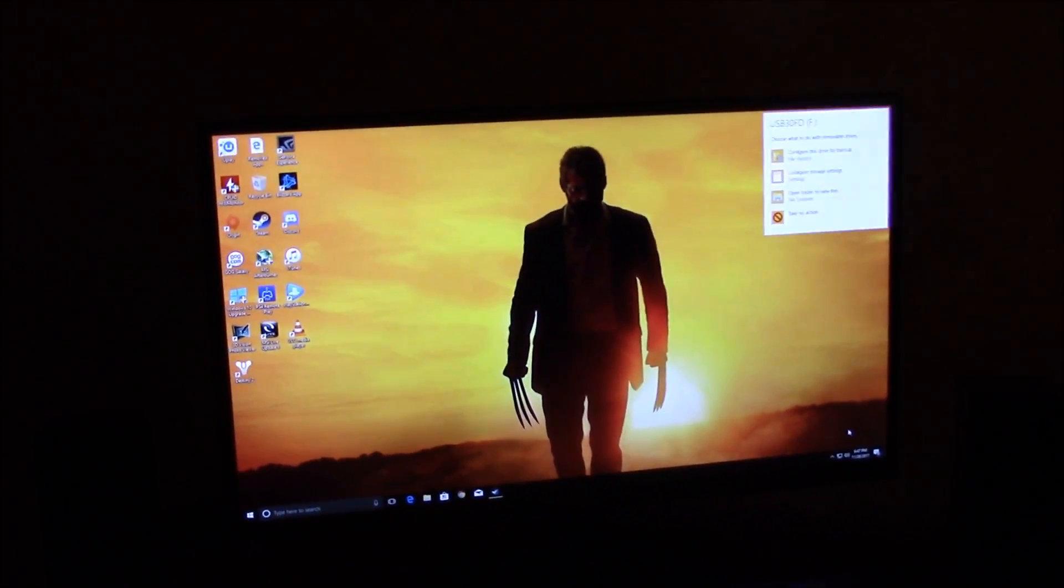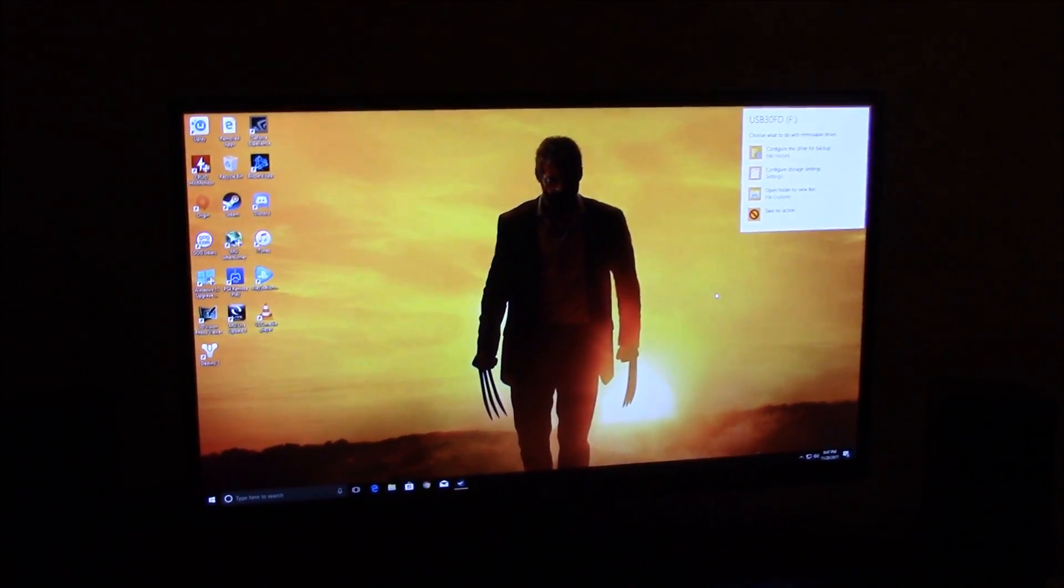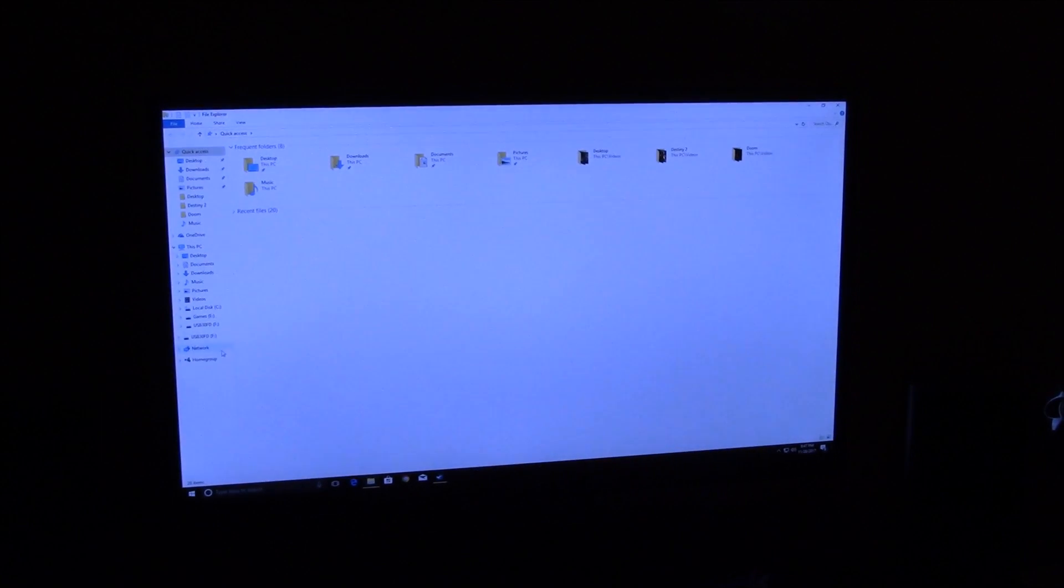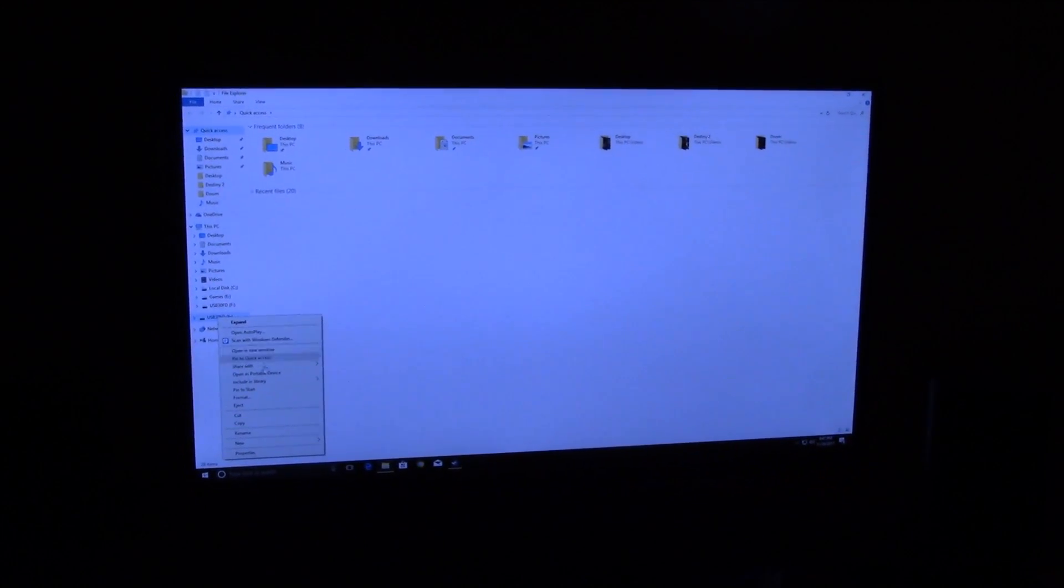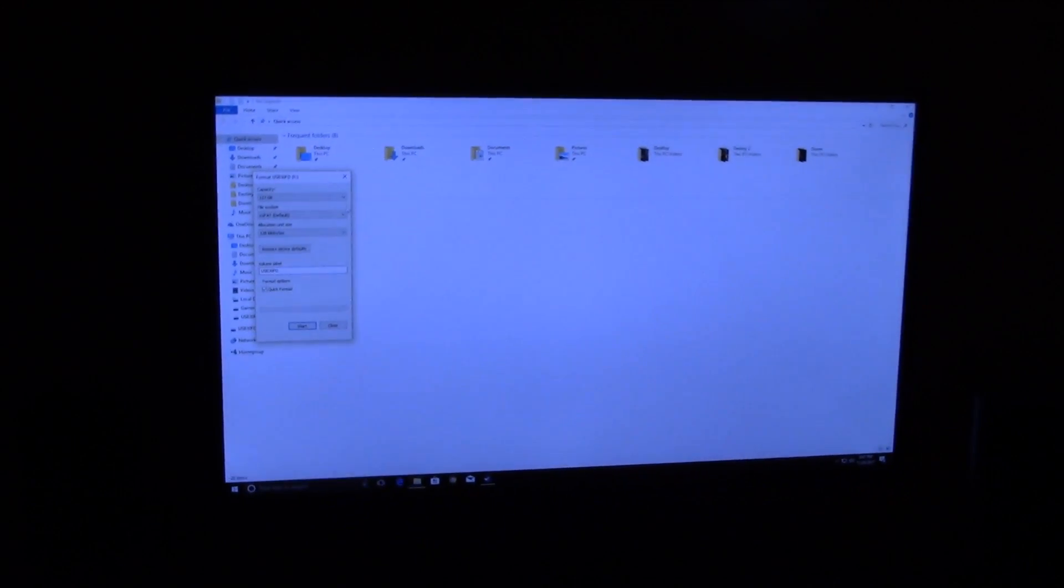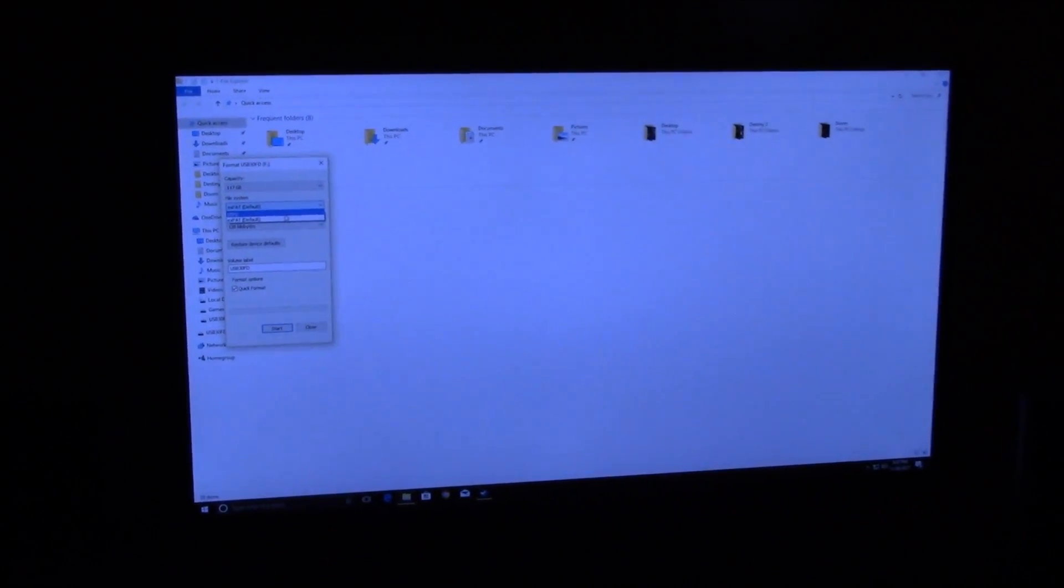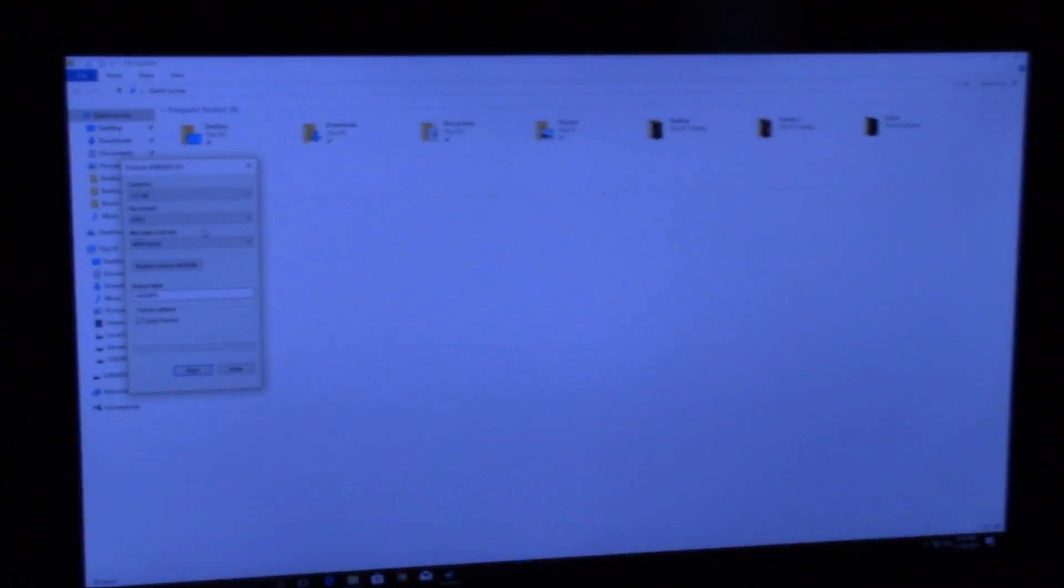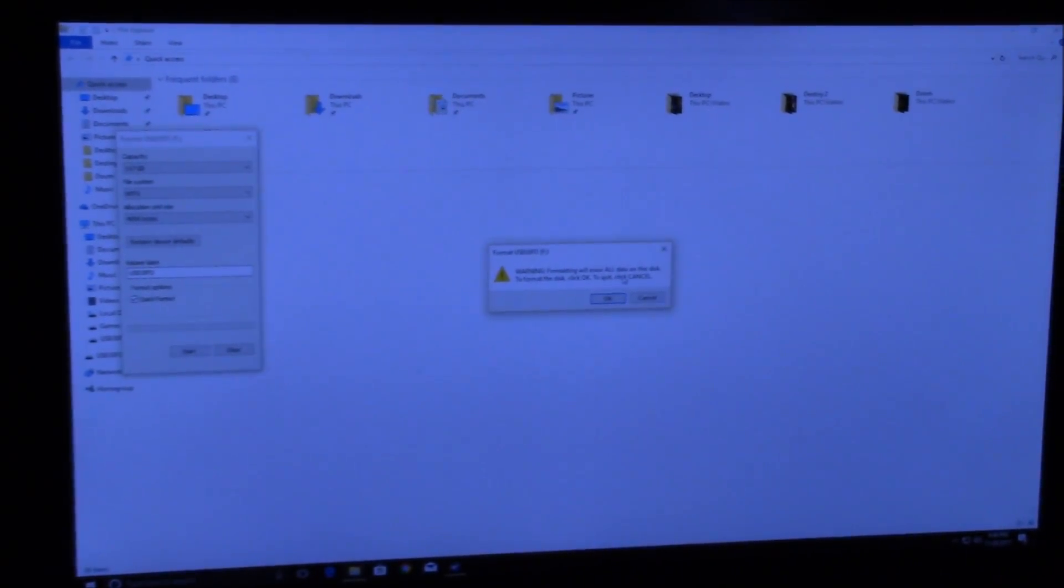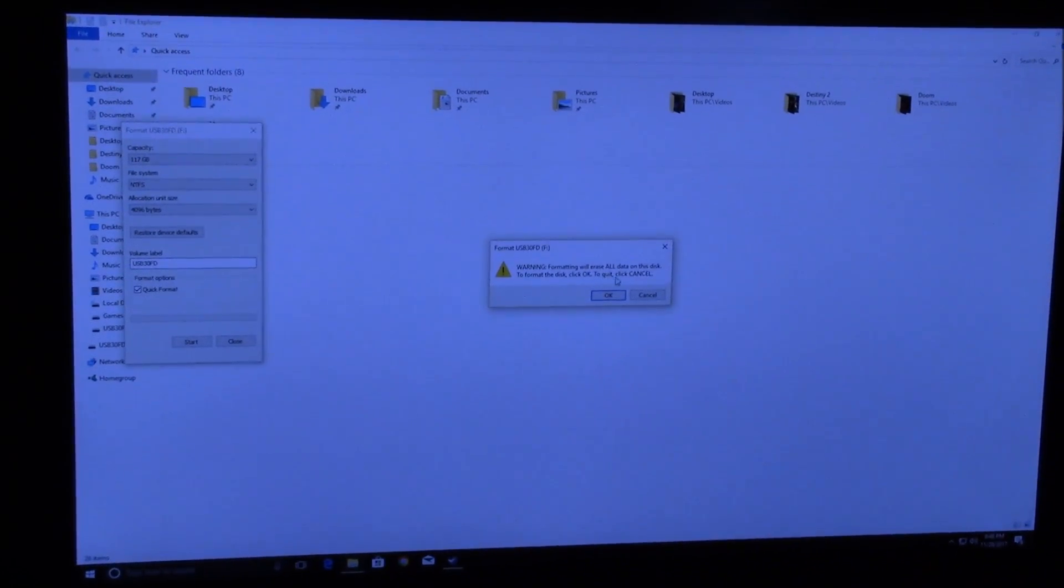Let's pull this up. Go right to this here, go to format, and we're going to go to NTFS and hit start. Formatting will erase all data on this disk. To format the disk, click OK to cancel.